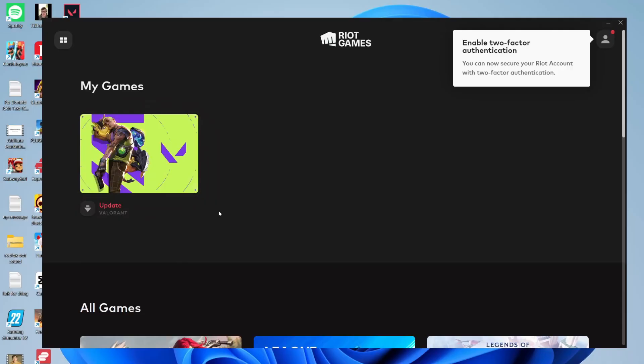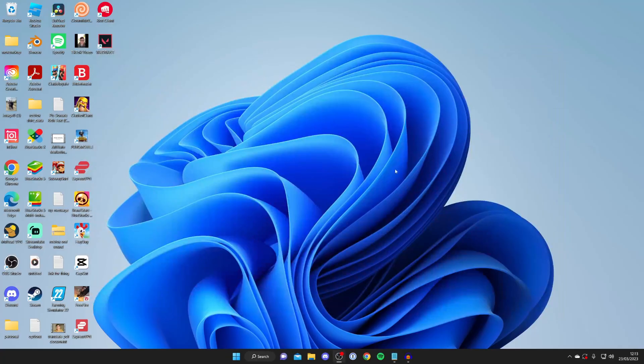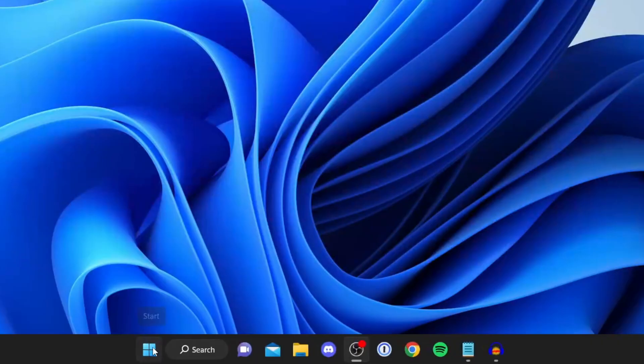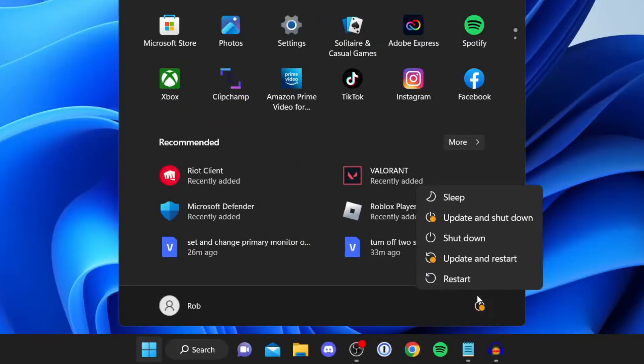If that still doesn't work, I recommend restarting your computer. Close Riot Games, tap on the Windows button in the bottom left, press the power button, and then press restart.